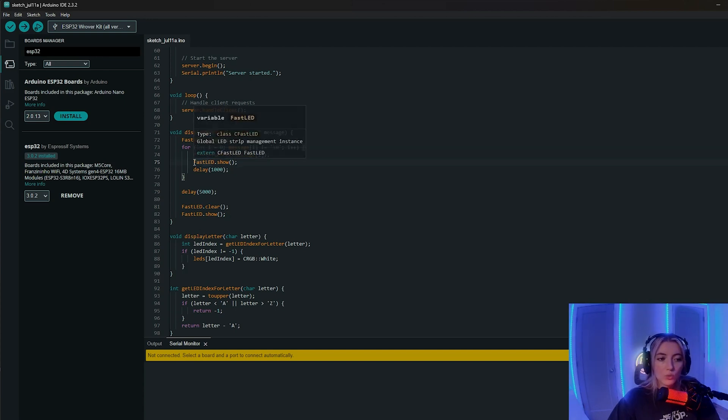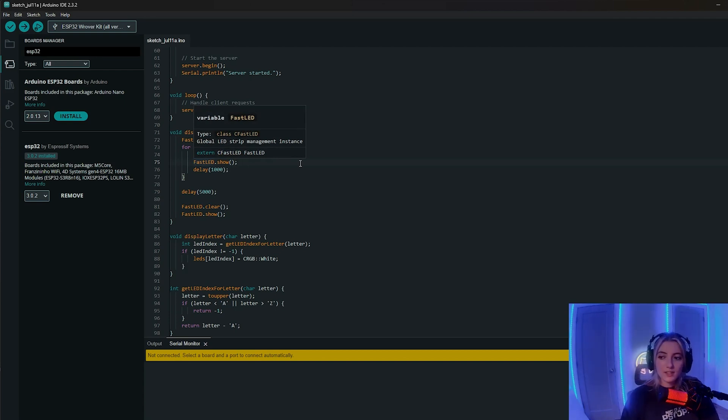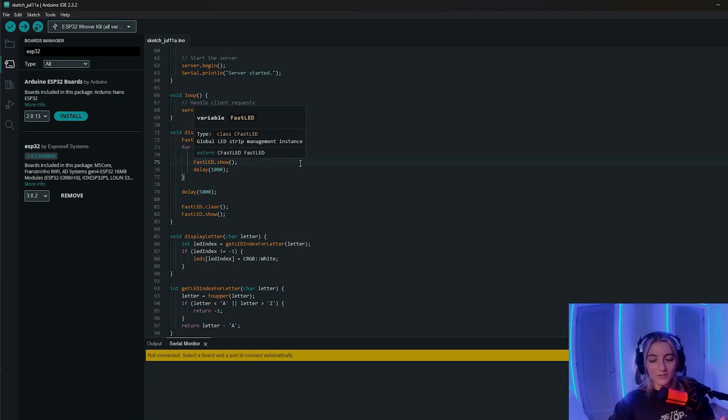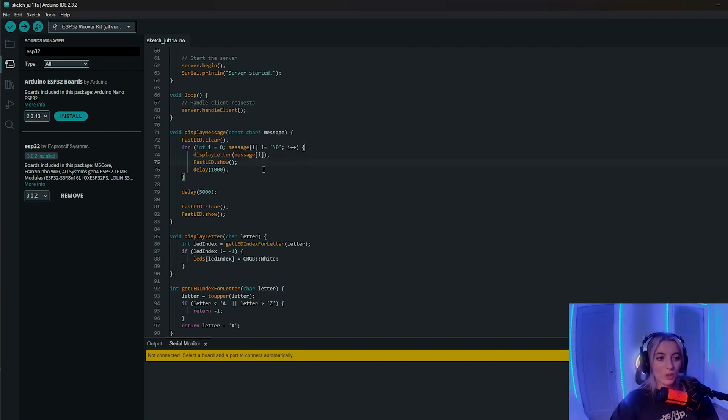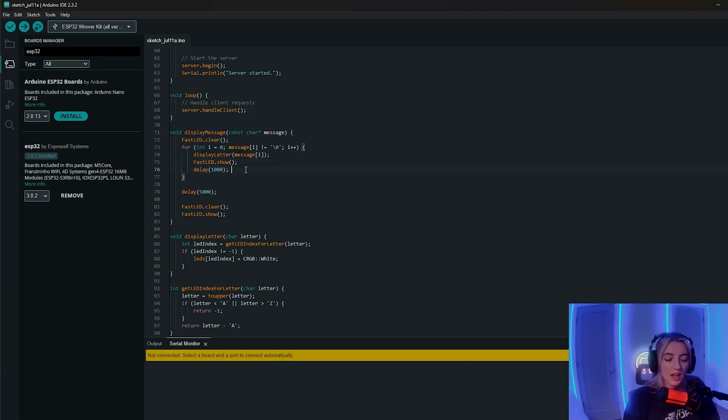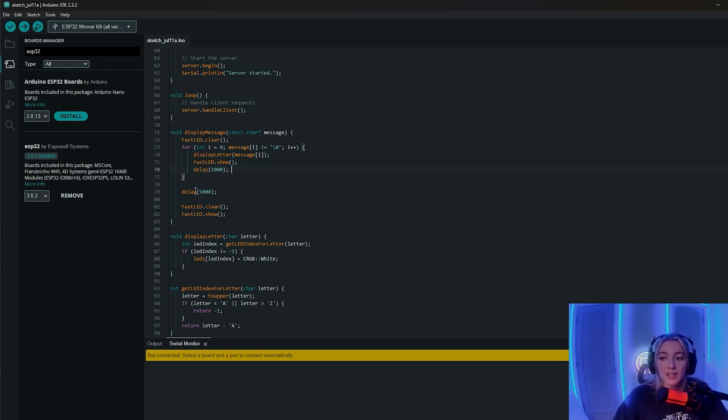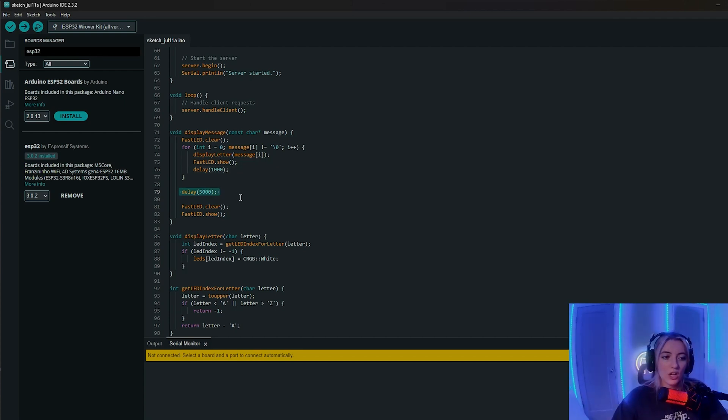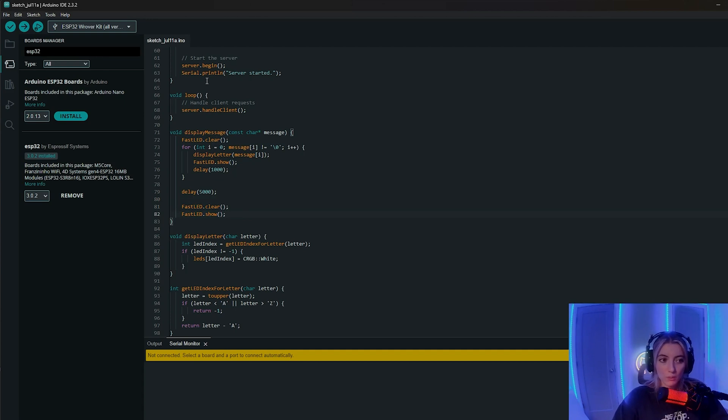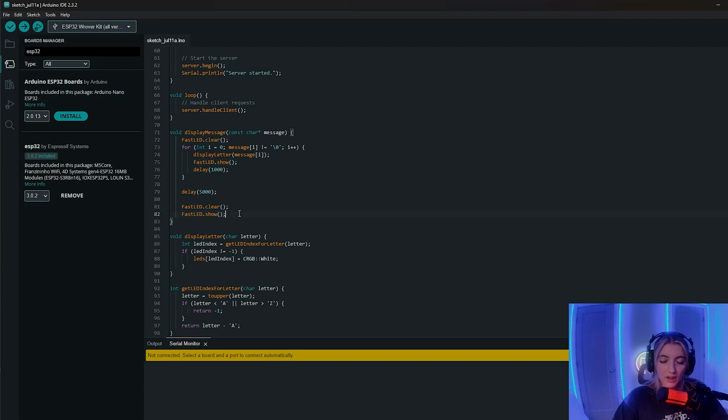And then I want to run the FastLED show that actually takes the updated state inside of the LEDs array and actually displays it on the screen. And then I want to delay that for 1000 milliseconds, because I don't want all the letters to show up simultaneously. I want a little bit of a delay in between each of them. And then at the end, I also want to delay so that you can actually read the message and then clear and show, which as you remember, it's the same as above where it removes the state to black. And then this validates that all of the LEDs are going to be turned off.